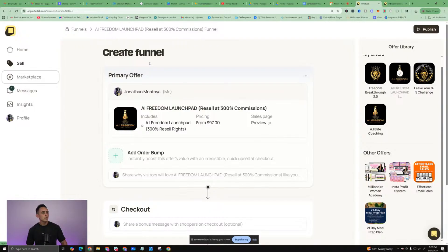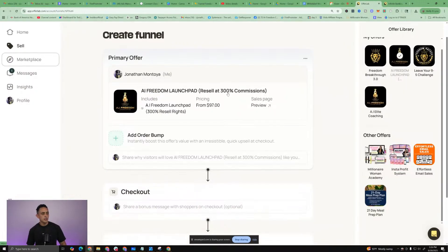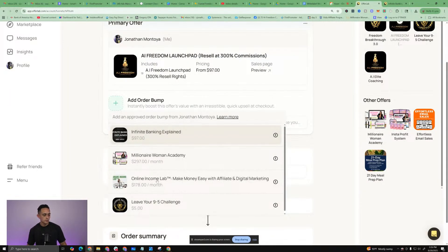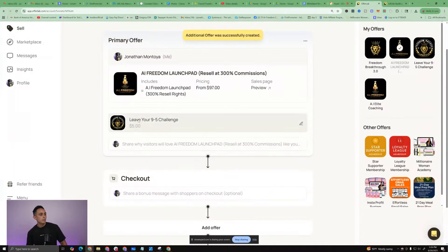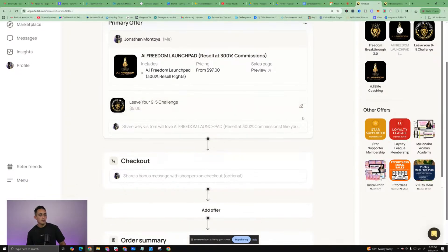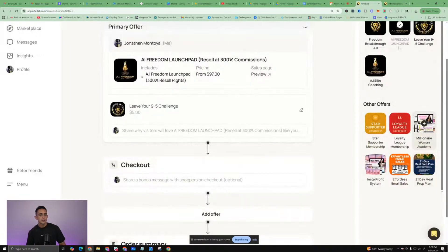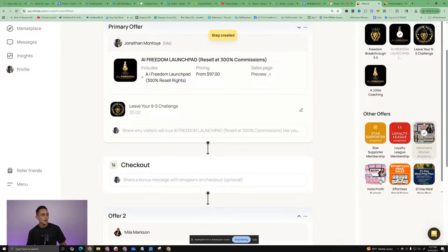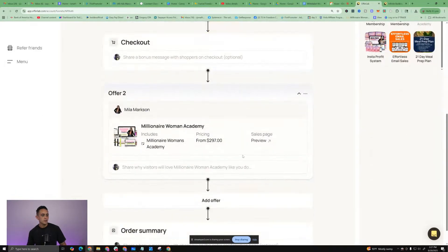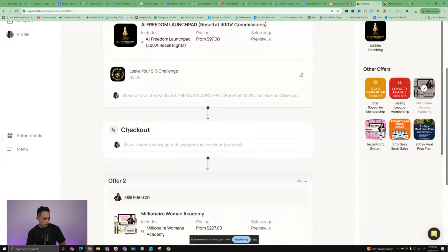We're going to create our super funnel and I'm going to use my AI Freedom Launchpad. This is my program that I uploaded to OfferLab and I'm going to create this super funnel. So this is going to be my main product and then I'm going to add an order bump. My order bump - it looks like I already got approved for this one. Let's do the Leave Your 9 to 5 Challenge. So these are both my products. But now I can start to incorporate some of these other products that I'm collabing. You'll see right here it says Millionaire Woman Academy. I just hit plus and then it added this into the super funnel.